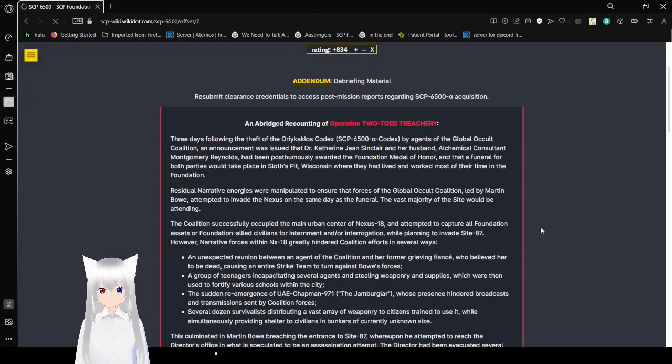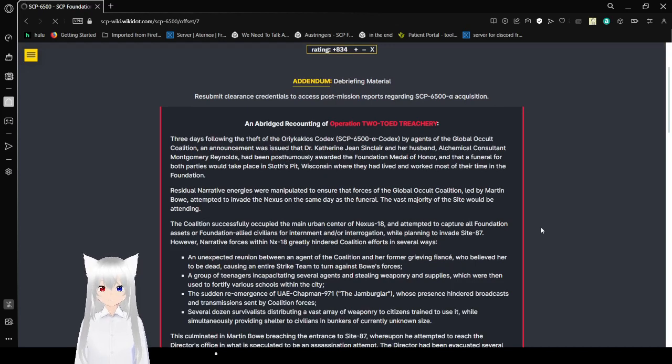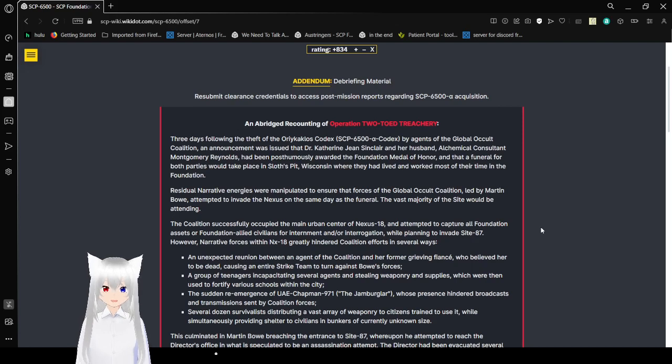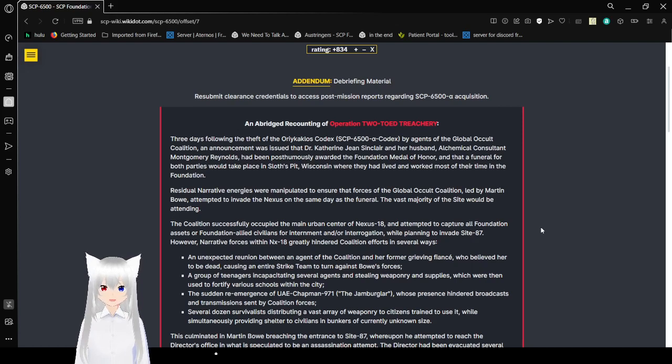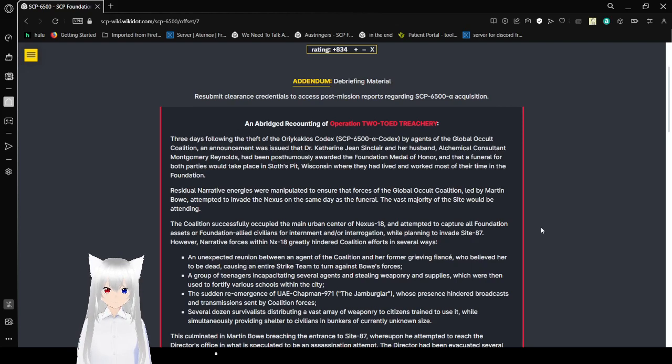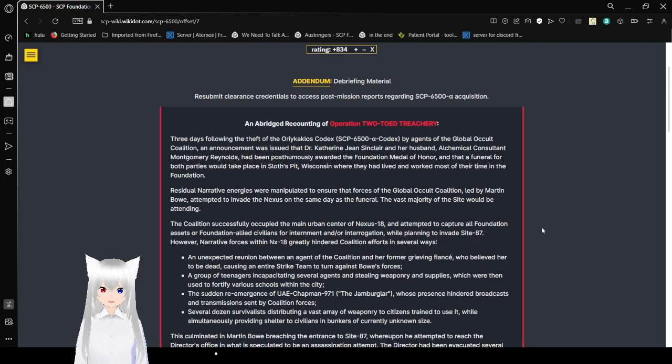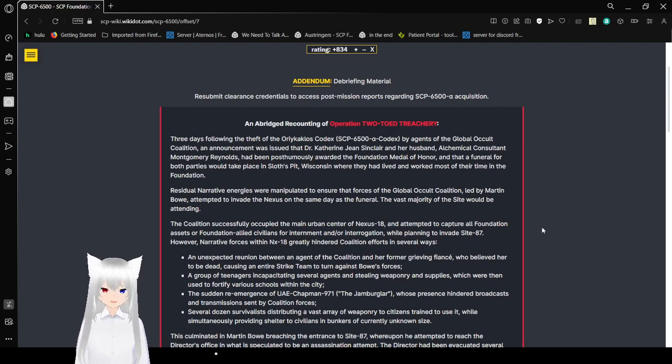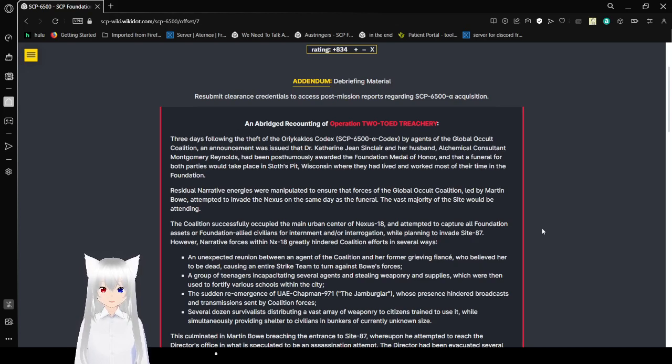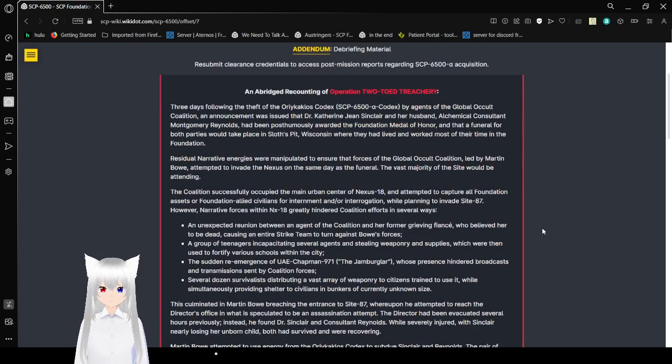Three days following the theft of the Orichalcos Codex, SCP-6500, by agents of the Global Occult Coalition, an announcement was issued that Dr. Catherine Jean Sinclair and her husband, Alchemical Consultant Montgomery Reynolds, had been found fatally wounded. The Foundation awarded the Foundation Medal of Honor and that the funeral for both parties would take place in Sloth's Pit, Wisconsin, where they had lived and worked most of their time in the Foundation. Residual narrative energies were manipulated to ensure that forces of the Global Occult Coalition, led by Martin Bao, attempted to invade the Nexus on the same day as the funeral. The vast majority of Site-87 would be attending.